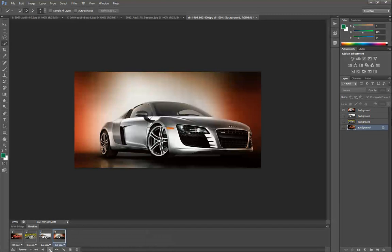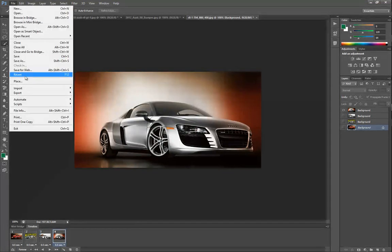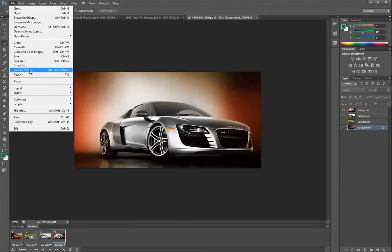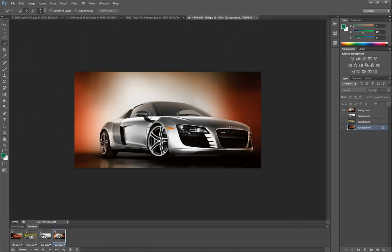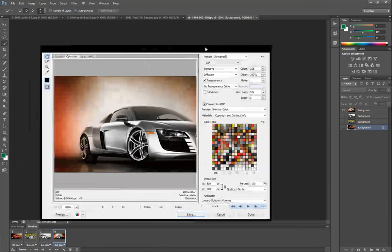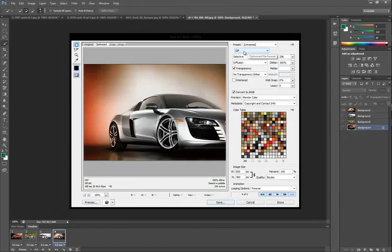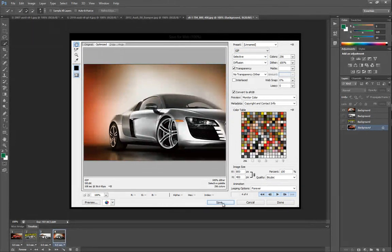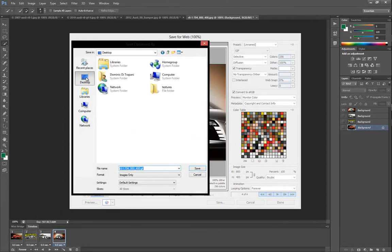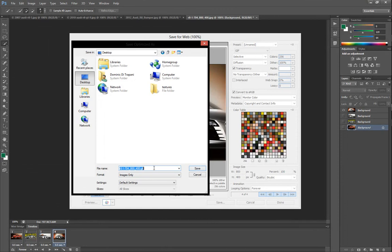There you have it. Now what we have to do is go up to File and click 'Save for Web' — not 'Save As,' because Save As will not give you the GIF format. We'll drag that over, and it'll already be selected as GIF. Then all we have to do is click Save, and I'll save it on the desktop as 'Audi R8 GIF.' Save.